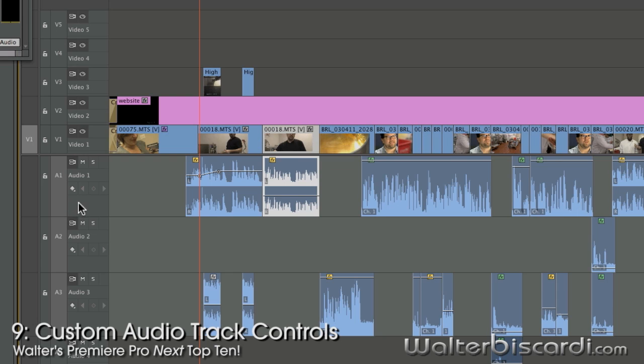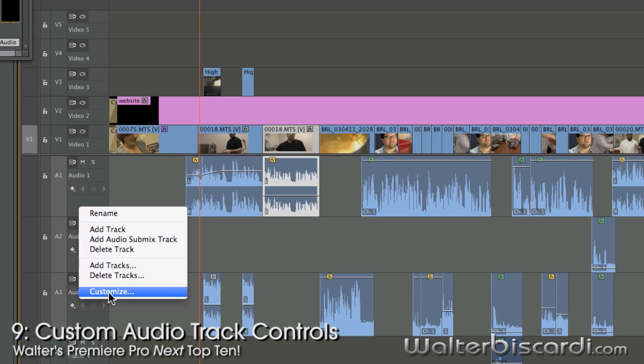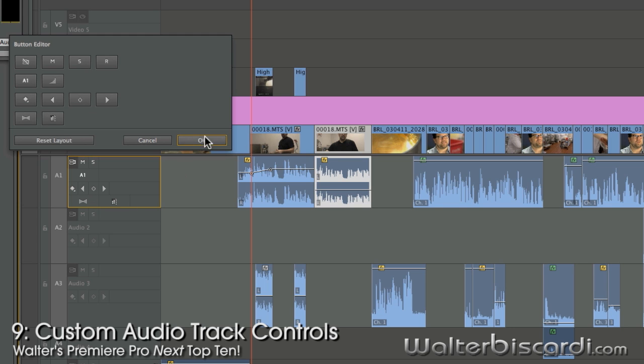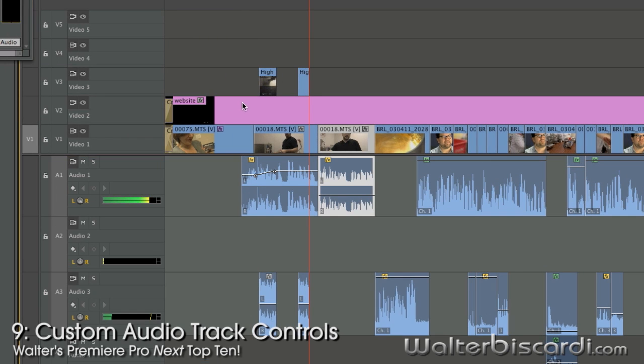Customizable audio track controls. Right click. Customize. How about a little left-right balance and how about some audio meters? Okay. There we go.